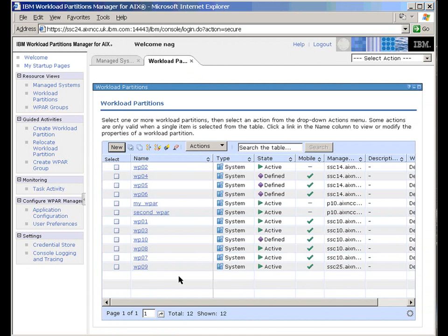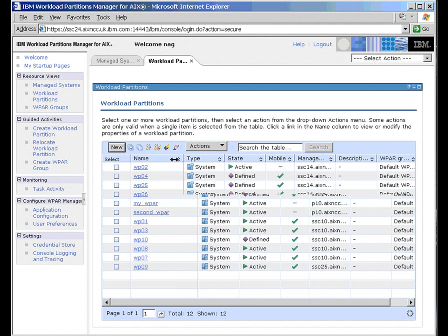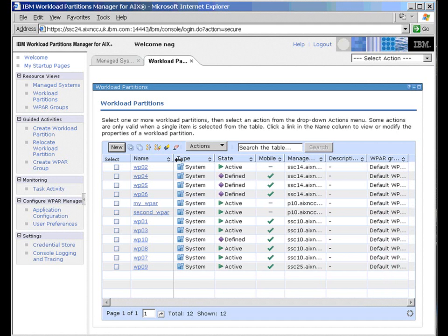So these are the Workload Partitions we have running at the moment. And you can see the names. This is just a convention that I tend to use WP and then a two-digit number. And there's a few other ones that we've used for demonstrations and things. We can move these things around like so and then increase some space in here.